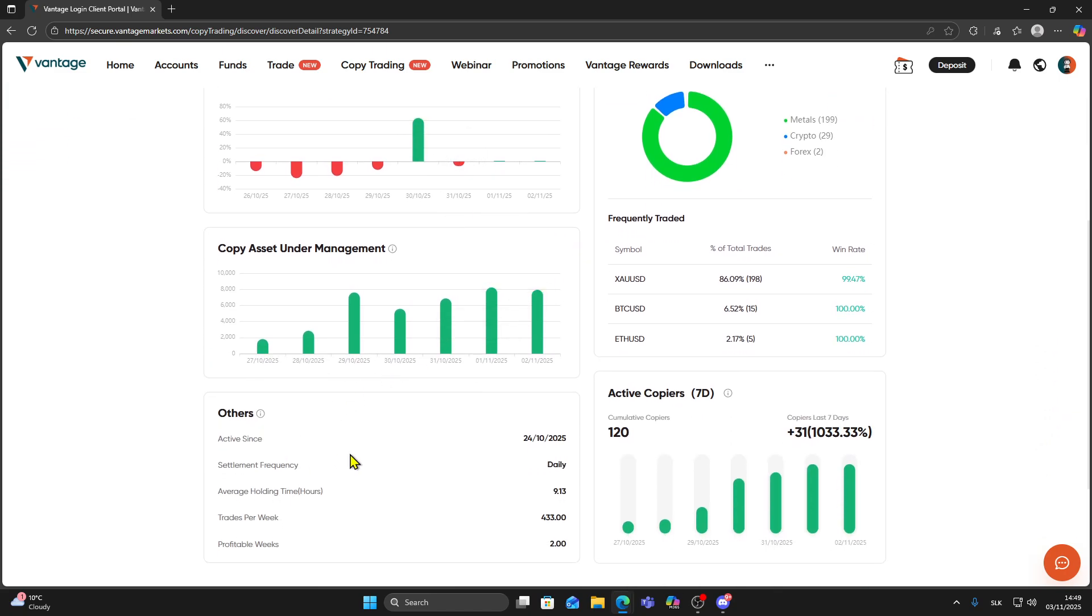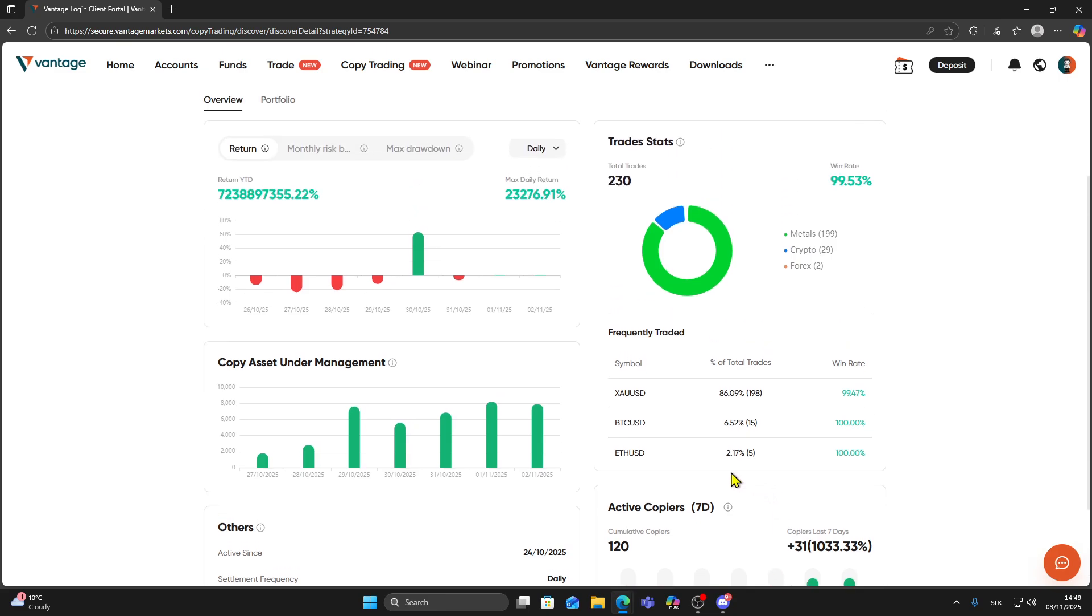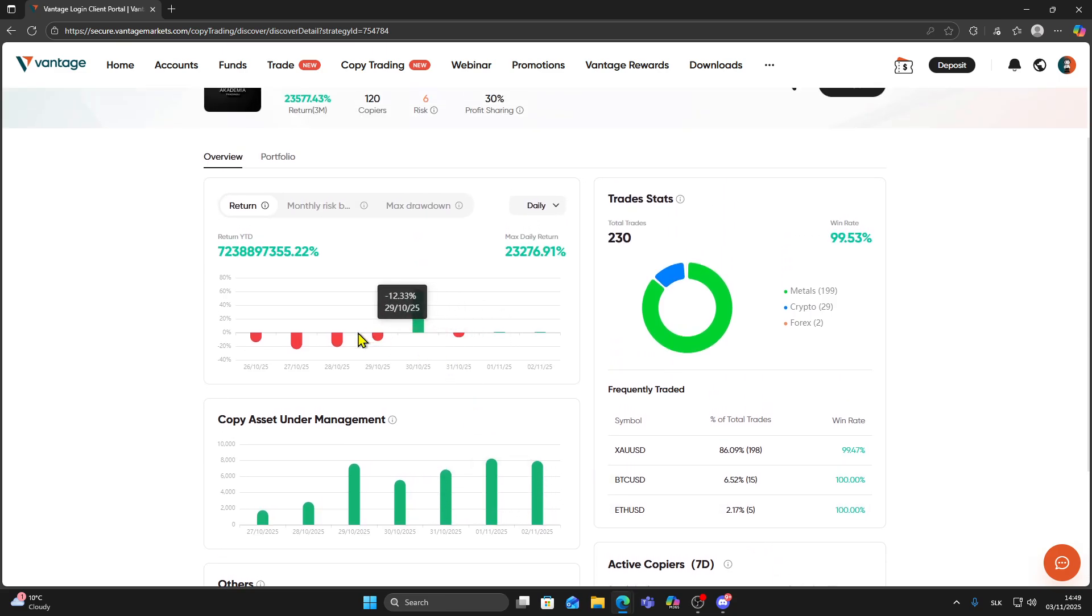You can check their statistics, performance chart, drawdown, and other important info to decide if they match your style and risk tolerance.